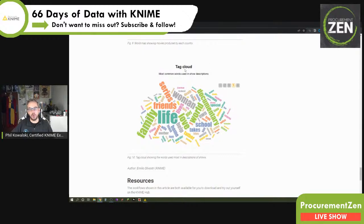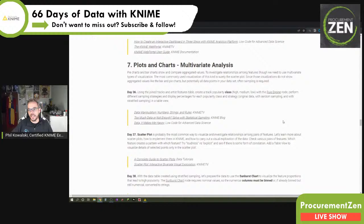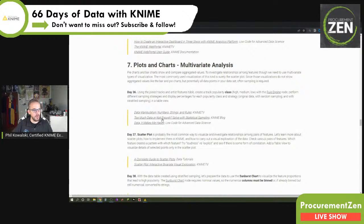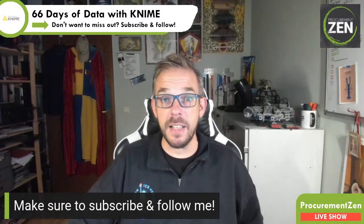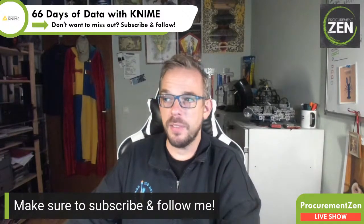That was what I wanted to show you today, and this also ends the section on univariate analysis. Tomorrow we start Day 36 and continue our journey through plots and charts, but we are going to look at multivariate analysis — charts that show relations between certain factors. We're also going to talk about the rule engine node, which is a super powerful node. If you don't want to miss out, please make sure to like and subscribe. See you tomorrow for Day 36 of 66 Days of Data with KNIME!